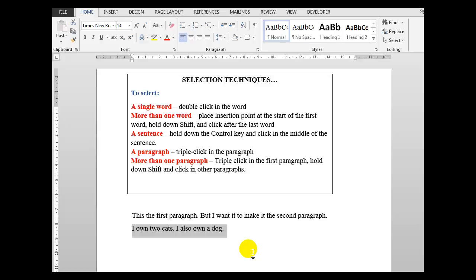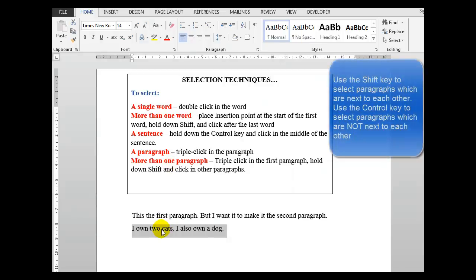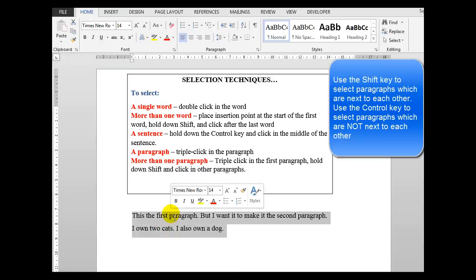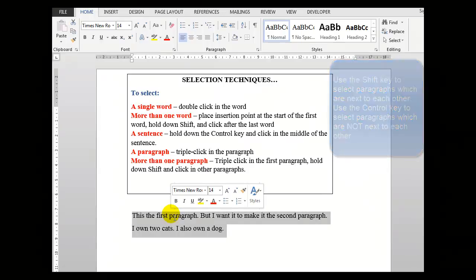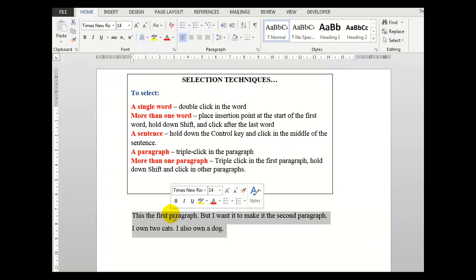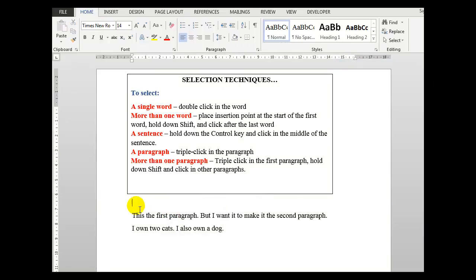To select more than one paragraph, triple click in the first paragraph as I did, hold down shift and click in another paragraph. And keep clicking until you have selected all of the paragraphs that you wish to, remembering to hold down the shift key. We'll click away to deselect our selection. Remember that practice makes perfect, so practice those techniques and you'll find that they become second nature after a short space of time.